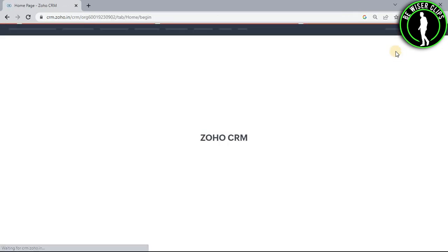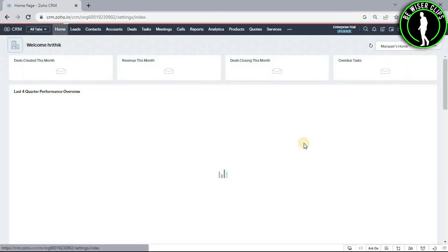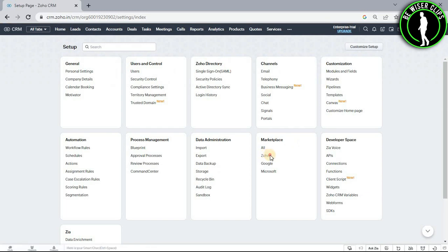After coming on the home page, you will need to select this settings icon right here. Now go with this Zoho option.